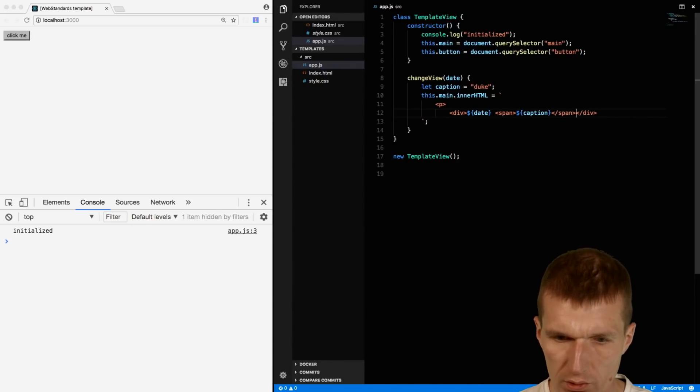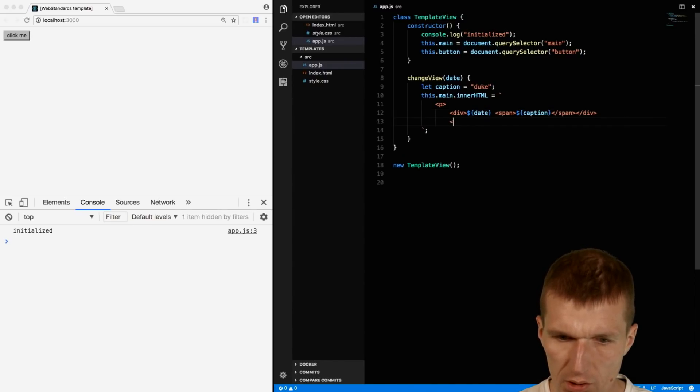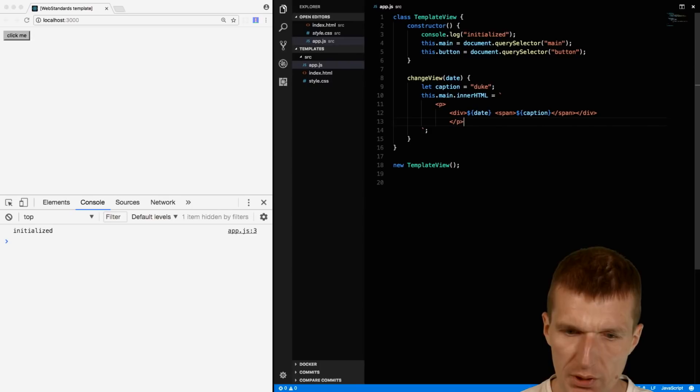So this will look like this and close the p.